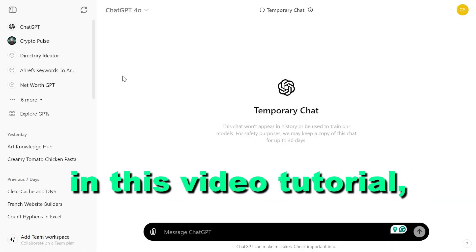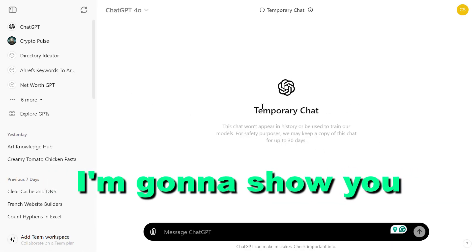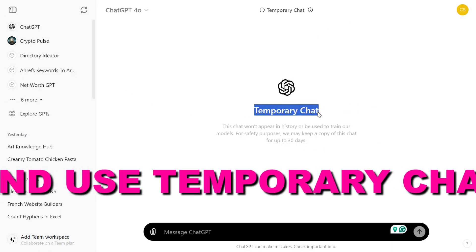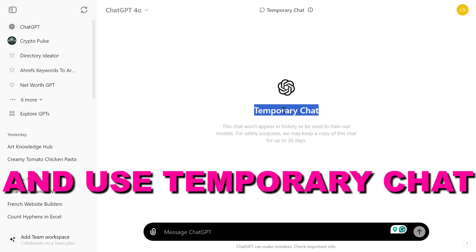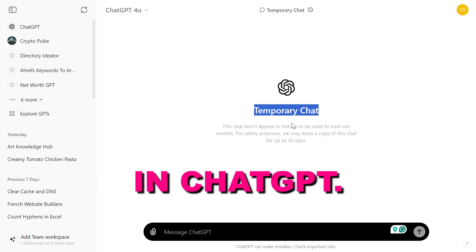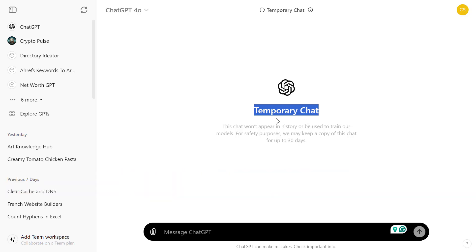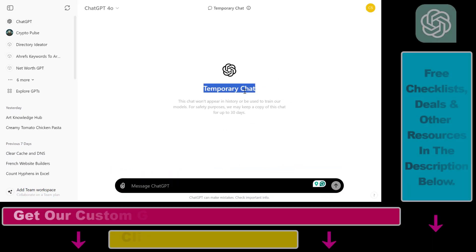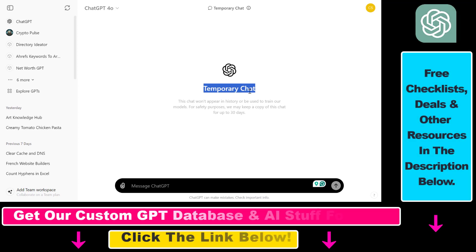Hey everybody, in this video tutorial I'm going to show you how to enable and use temporary chat in ChatGPT. So before I show you how to use and enable temporary chat in your ChatGPT account, let's talk about what temporary chat is.